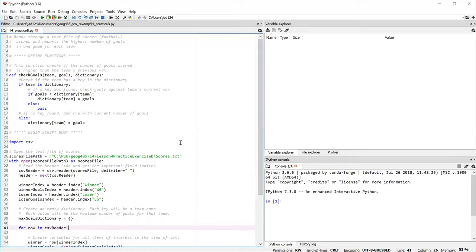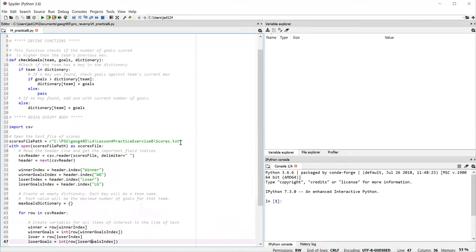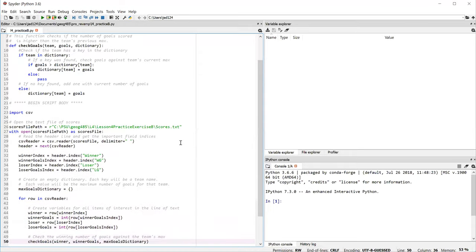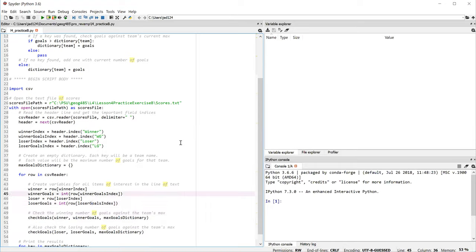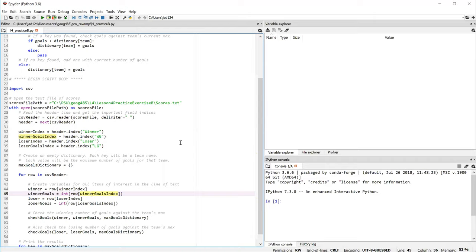Line 41, we begin a loop that actually starts reading the file row by row after the header. And so lines 44 through 47 are pulling out those four pieces of information, the two team names and the number of goals that each scored. Note that the int function is used to convert the number of goals in string format to integers. Now when we get a team name and a number of goals we need to check it against our dictionary to see if the number of goals scored is greater than that team's max that we've found so far. And we need to do this check for both the winner and the loser.